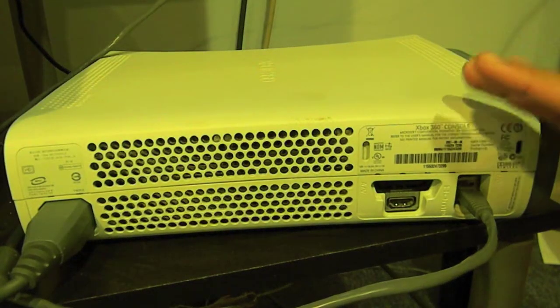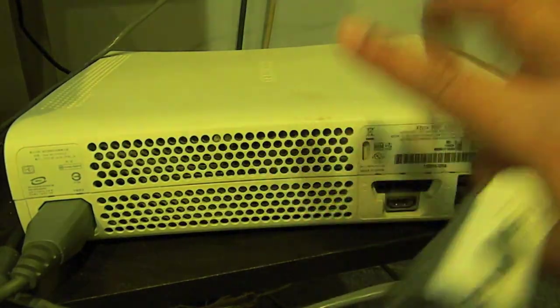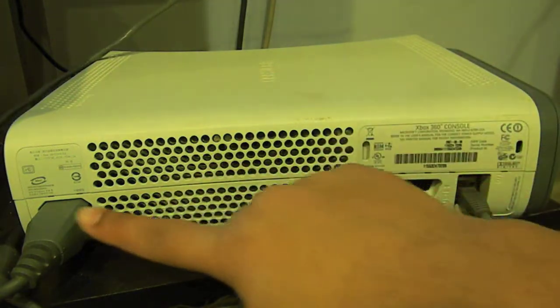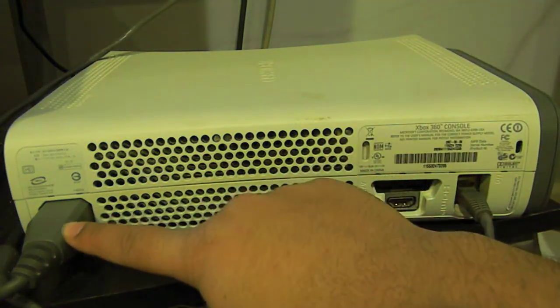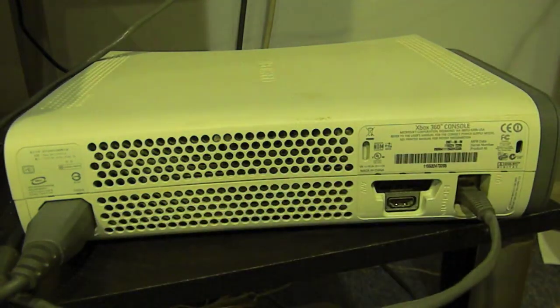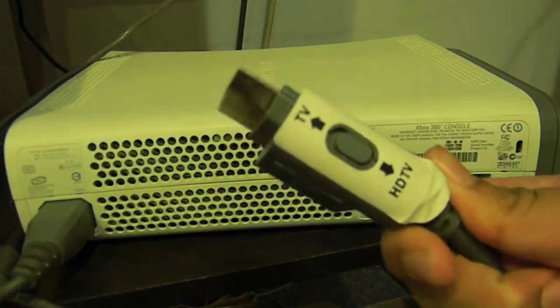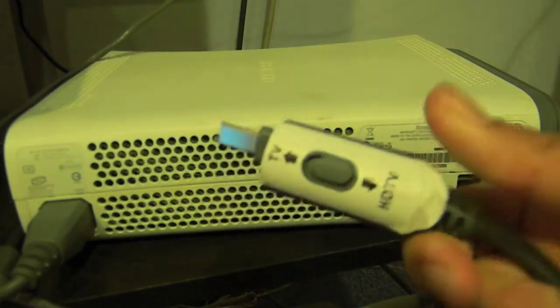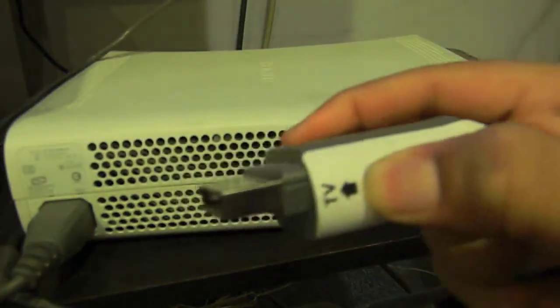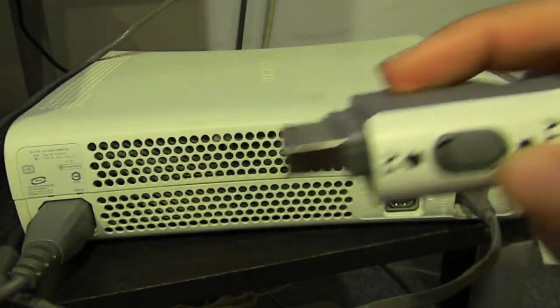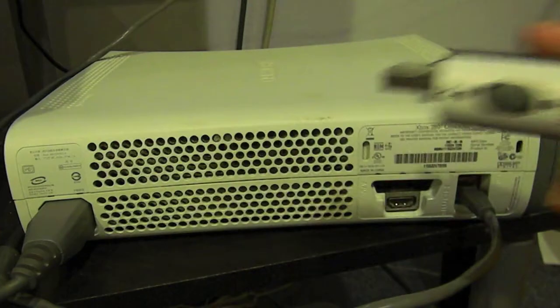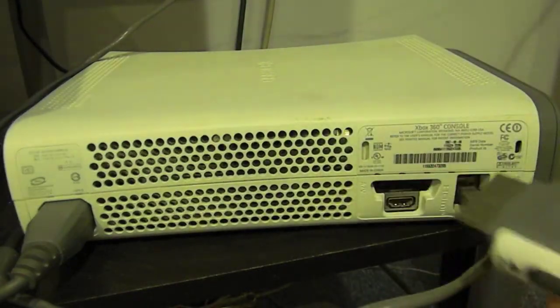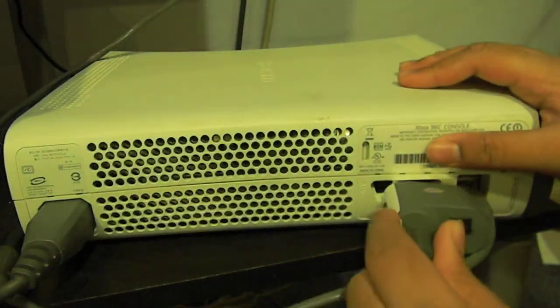So to get started you first want to go behind your Xbox 360. Make sure the power cable is in. And then you want to take this cable, your Xbox component cable and make sure this is on HDTV. This little thing over here. And then plug that in right over here to your Xbox.